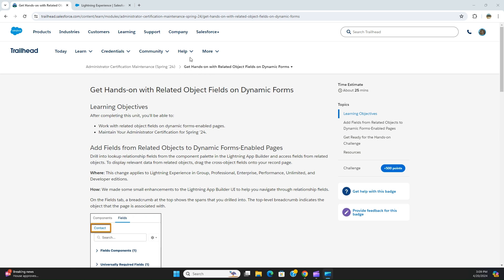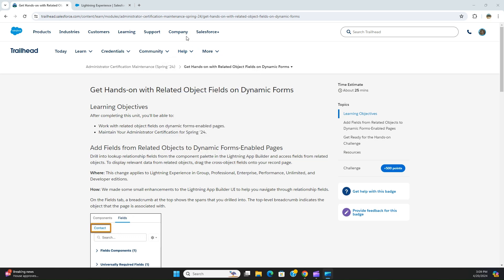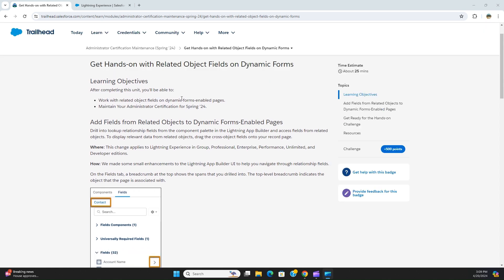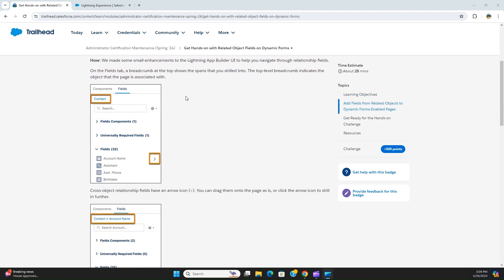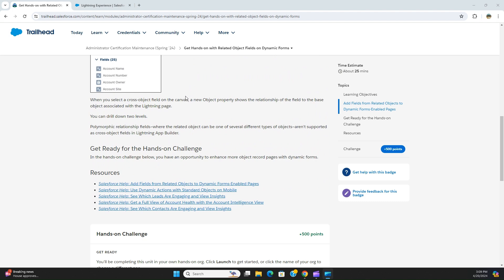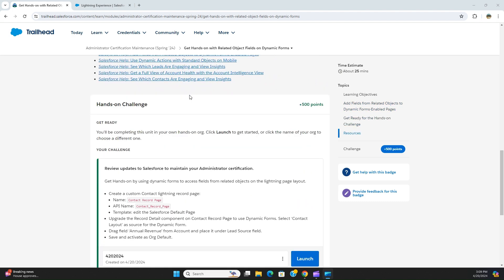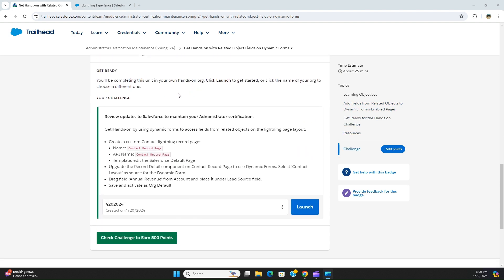Today we are going to do this hands-on exercise: get hands-on with related object fields on dynamic forms for administrator certification maintenance 24. It's about adding a field from a related object of an object in the lightning page. So this is the exercise.